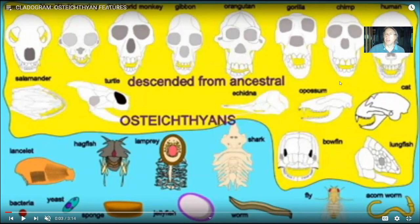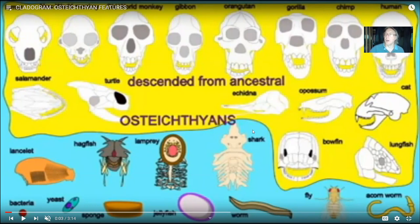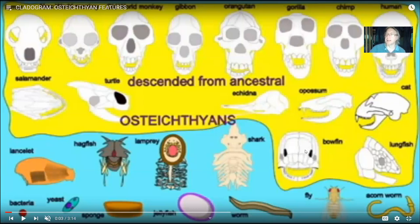They have jaws. So within vertebrates, there is a group of jawed vertebrates. Within the jawed vertebrates, the gnathostomes, there is a group known as the osteichthyans, which would include all of the vertebrates on land, but also the bony fish, like bowfin and teleost fish alive today.